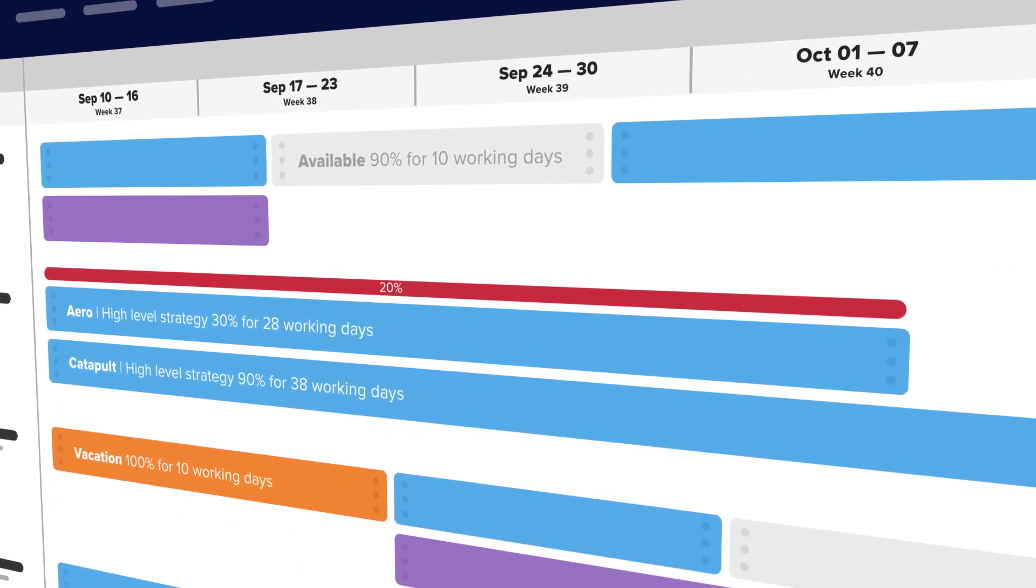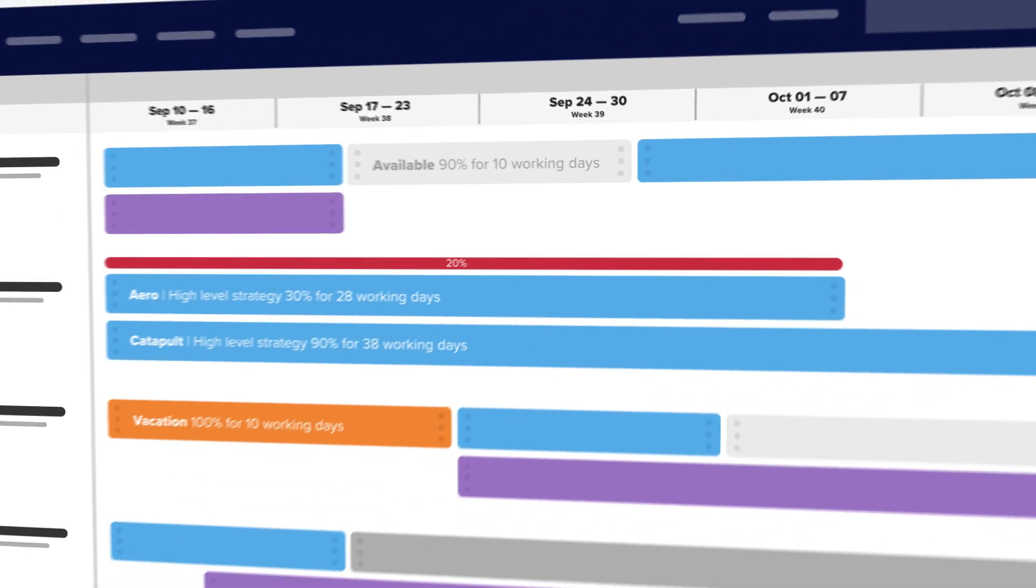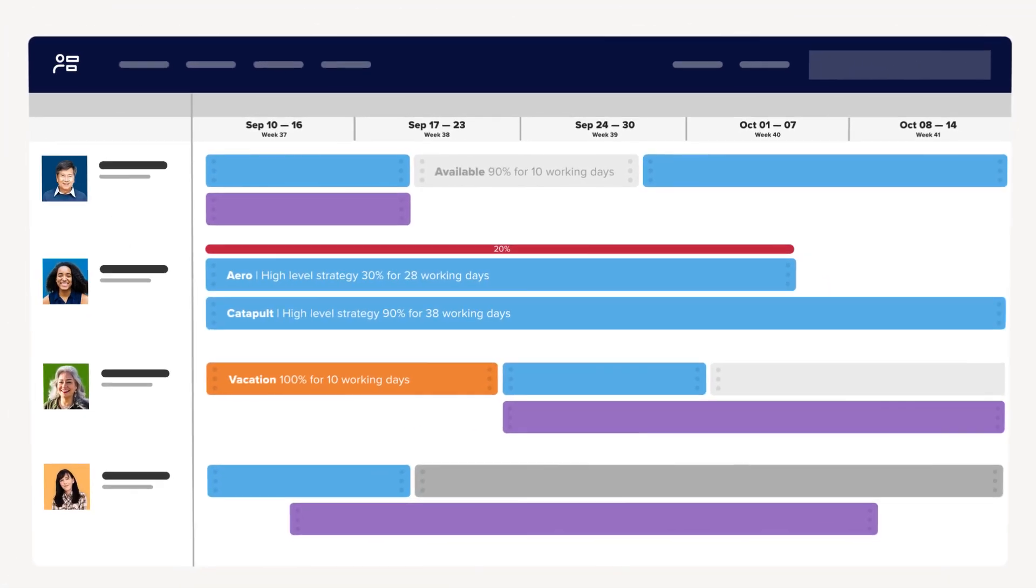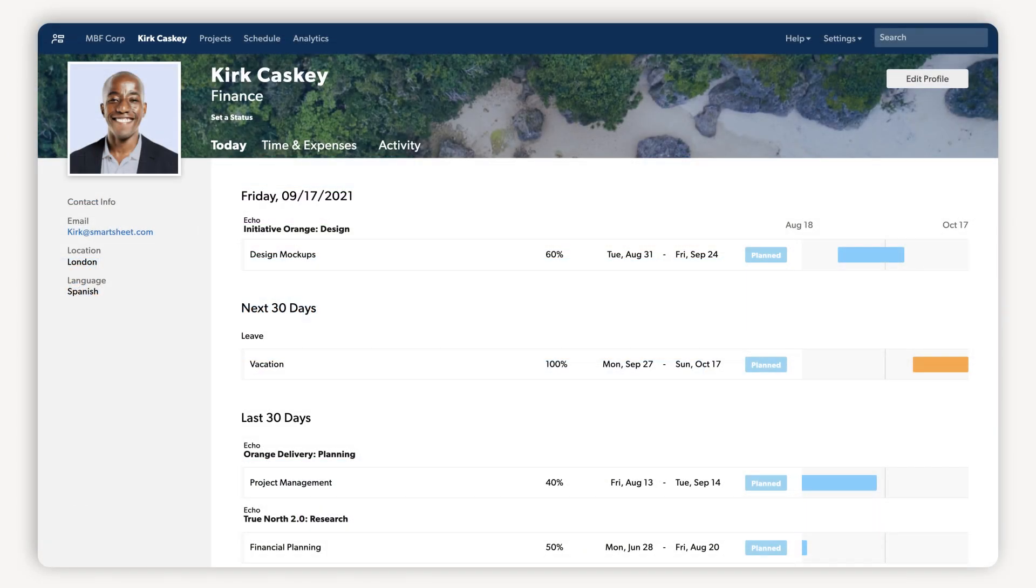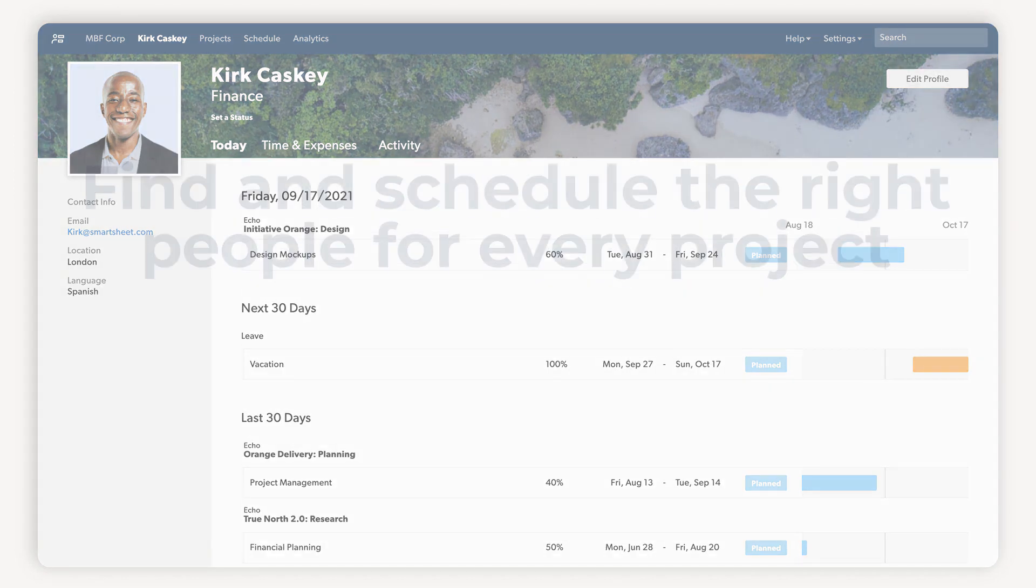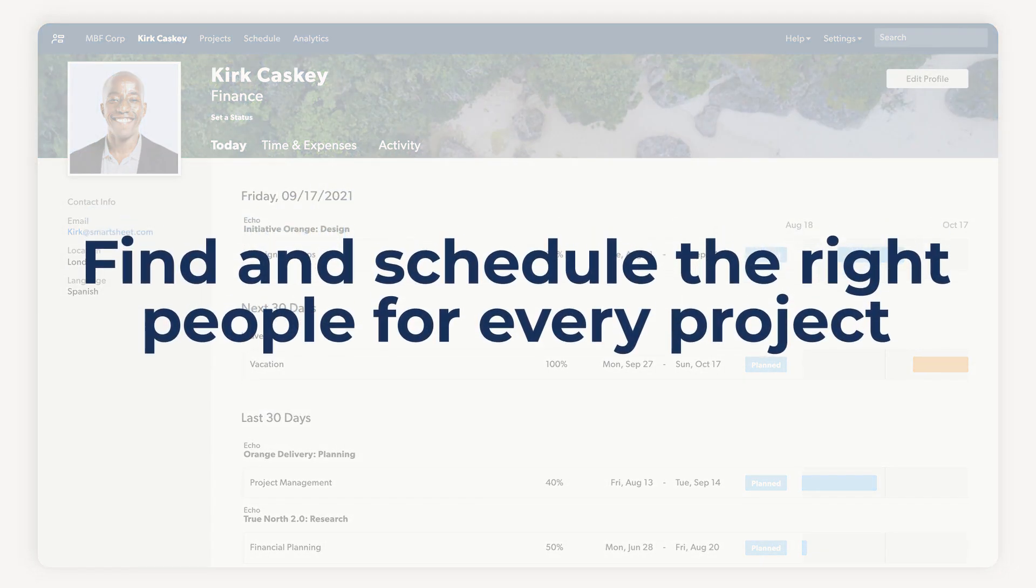Now let's say you're a resource manager juggling several projects and need to find and schedule a staff member in New York for a new website redesign project due in two weeks. Let's jump in to see how it works.